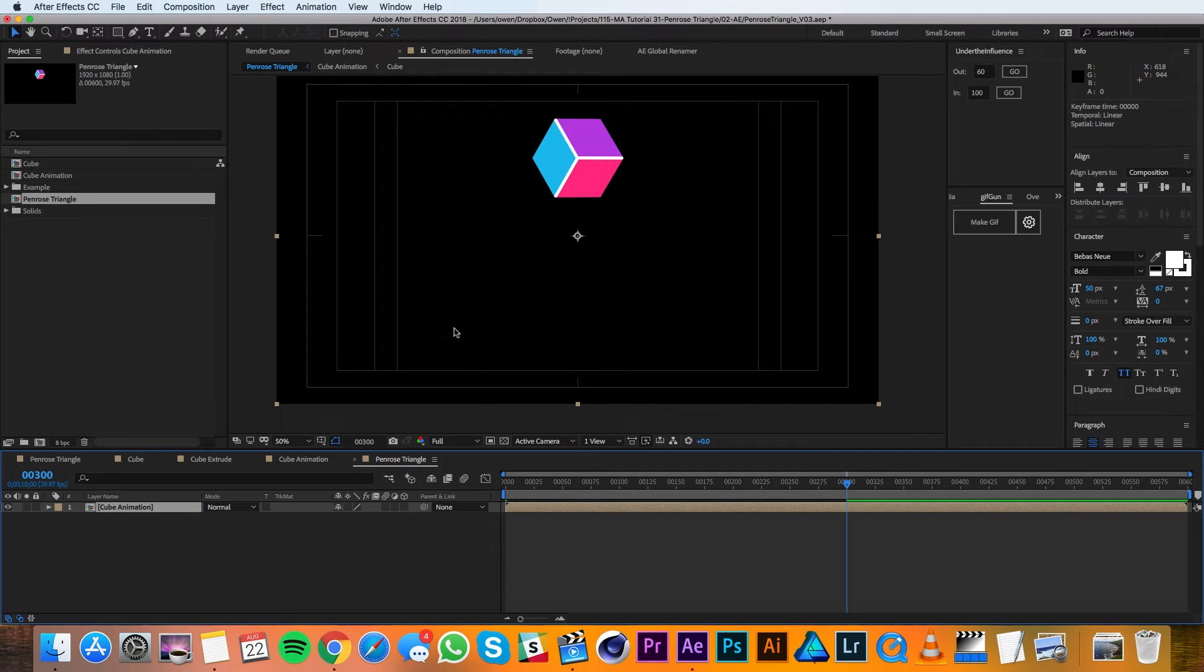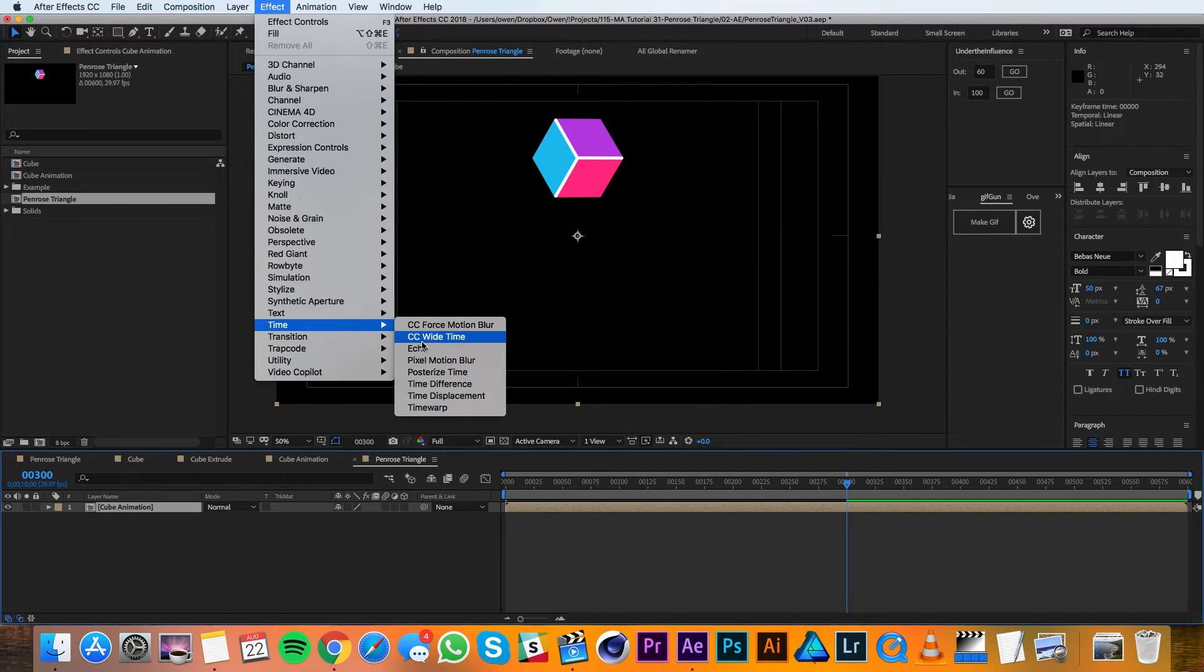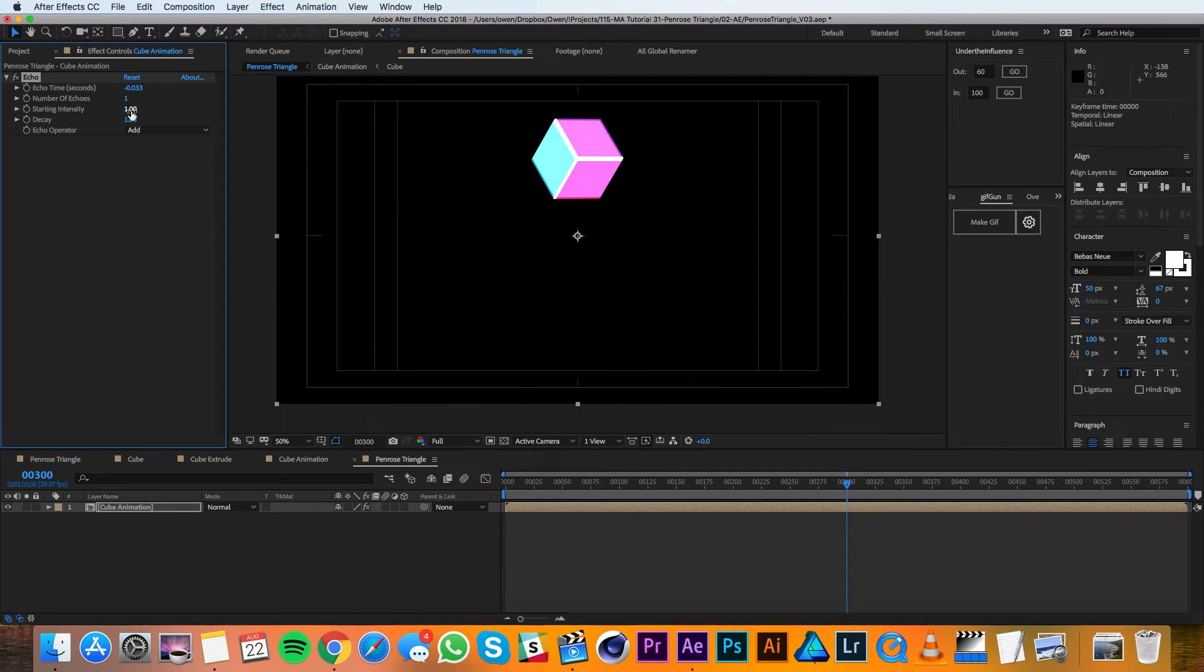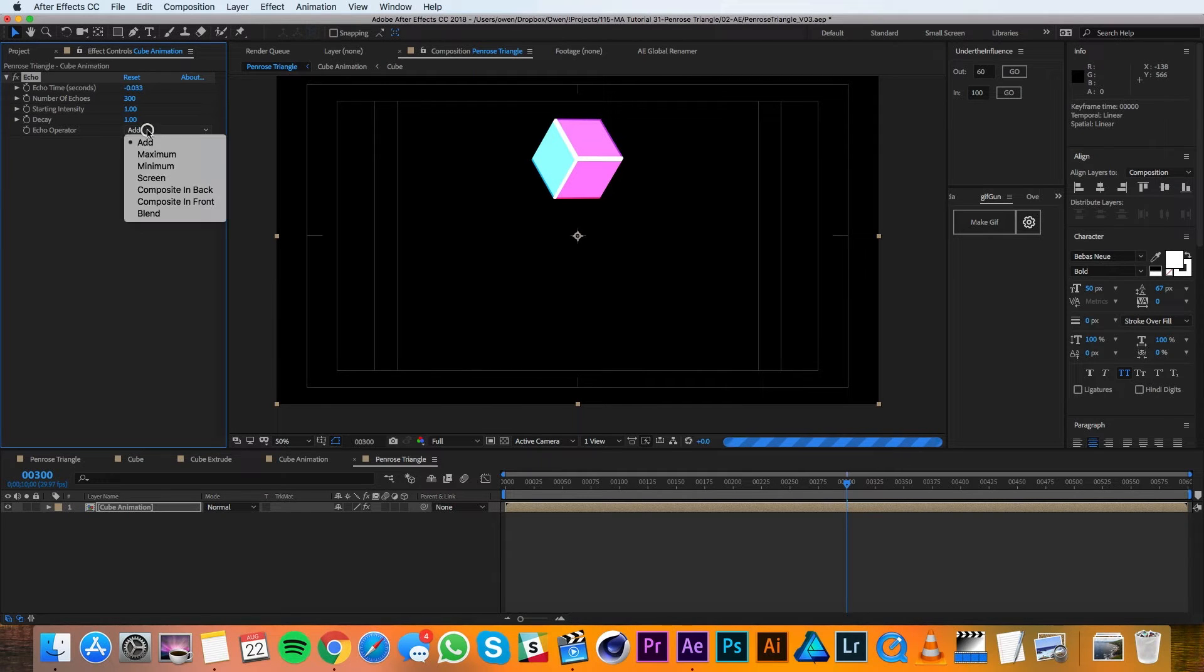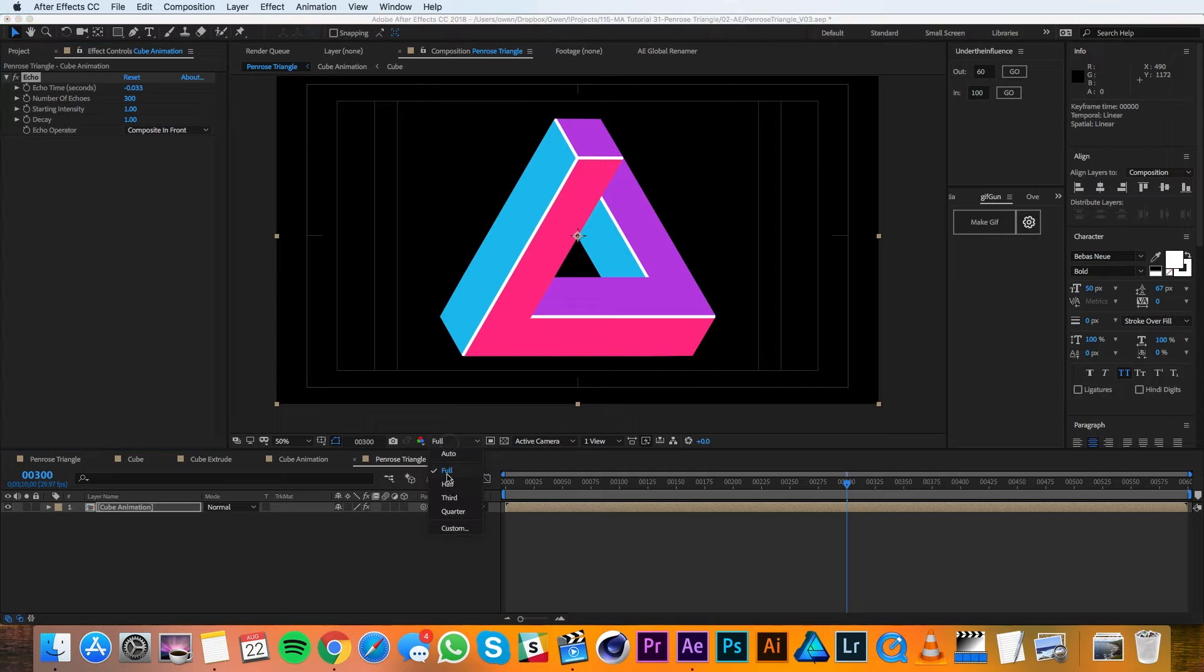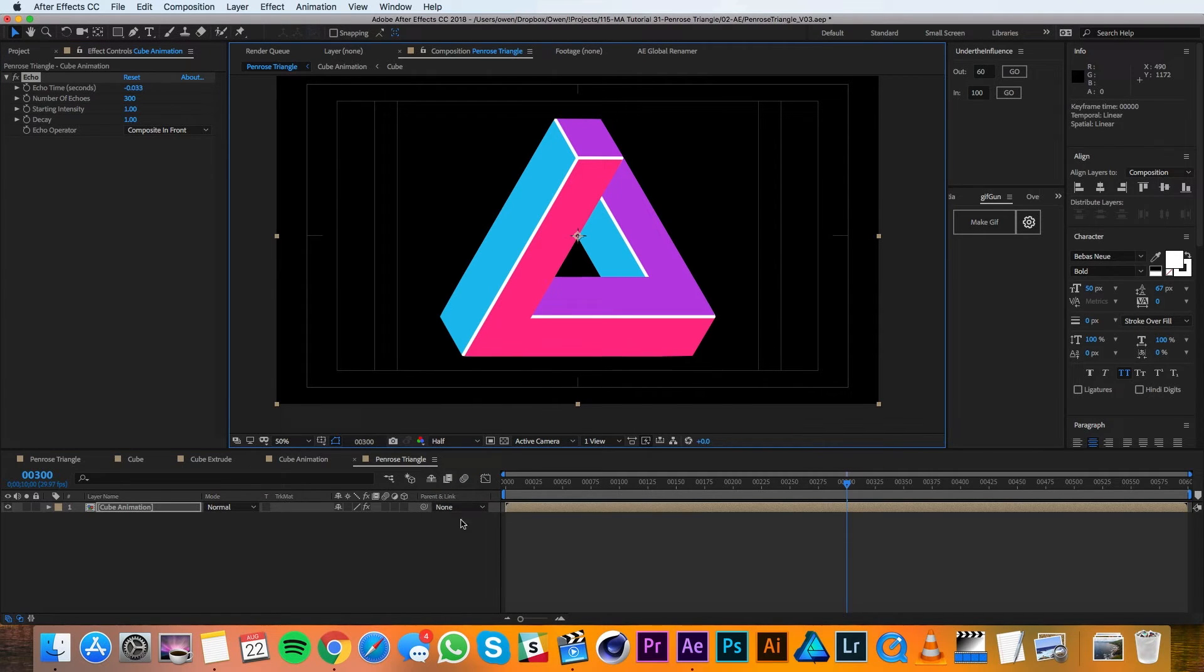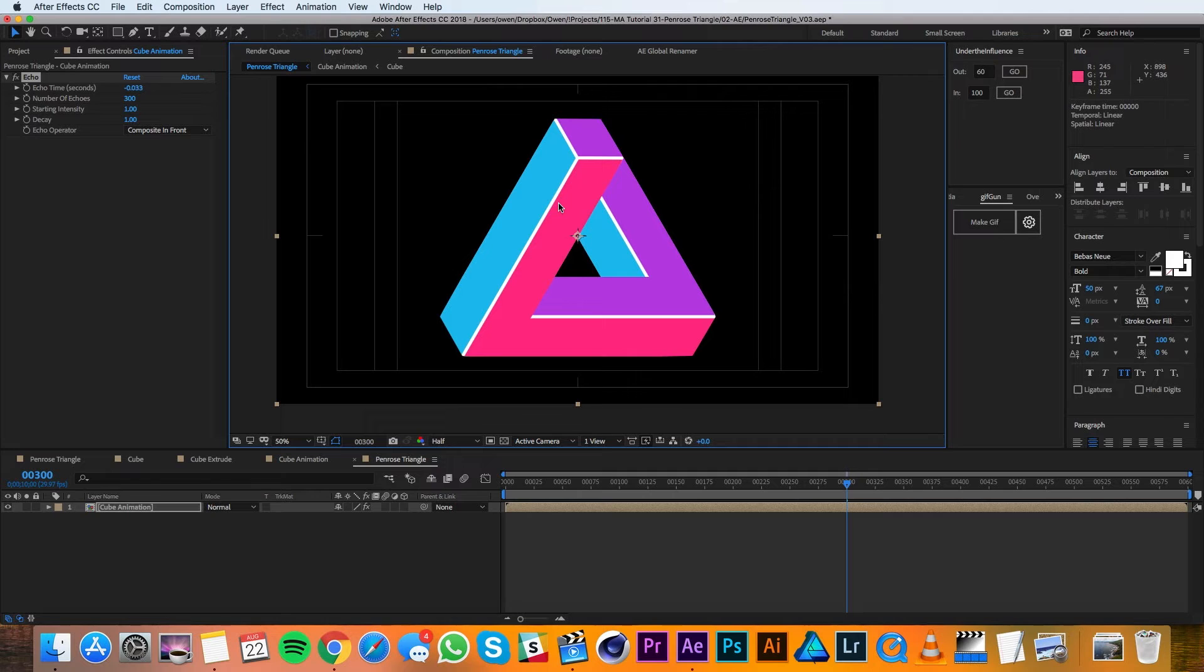Now I'll go up to Effect, Time, Echo. In my Echo settings I'll change the number of echoes to 300 and the echo operator to Composite in Front. I'll also switch this from full to half to speed things up. So the echo effect is how we get this nice extrusion, but you can see things aren't quite right because of this impossible object.